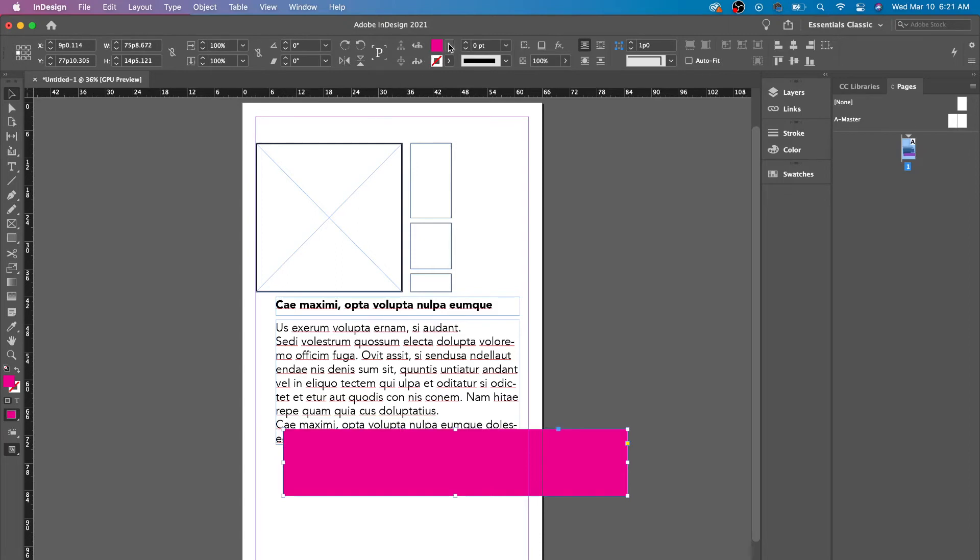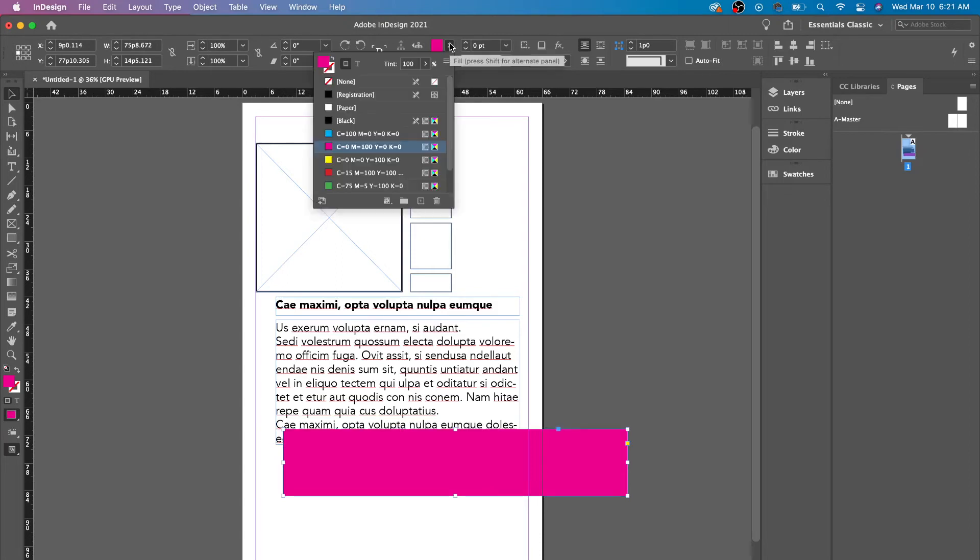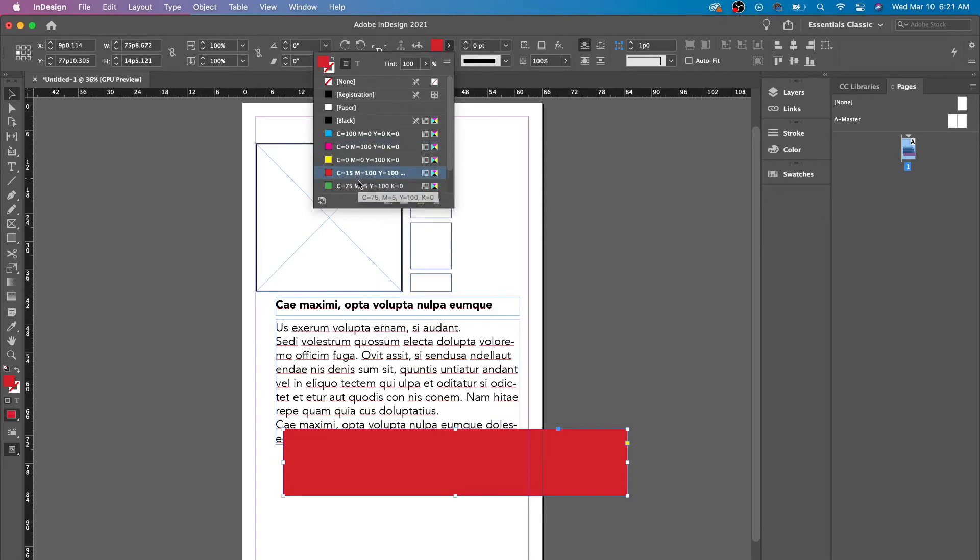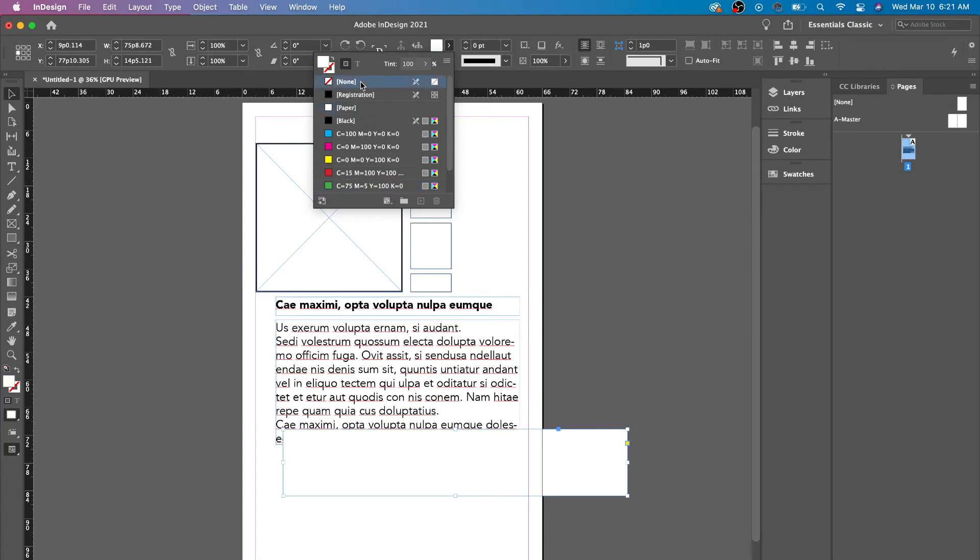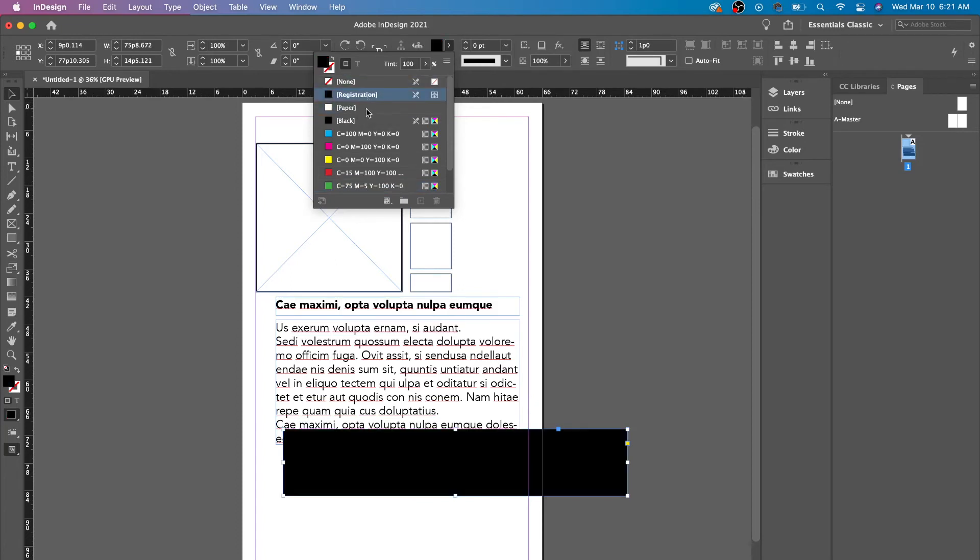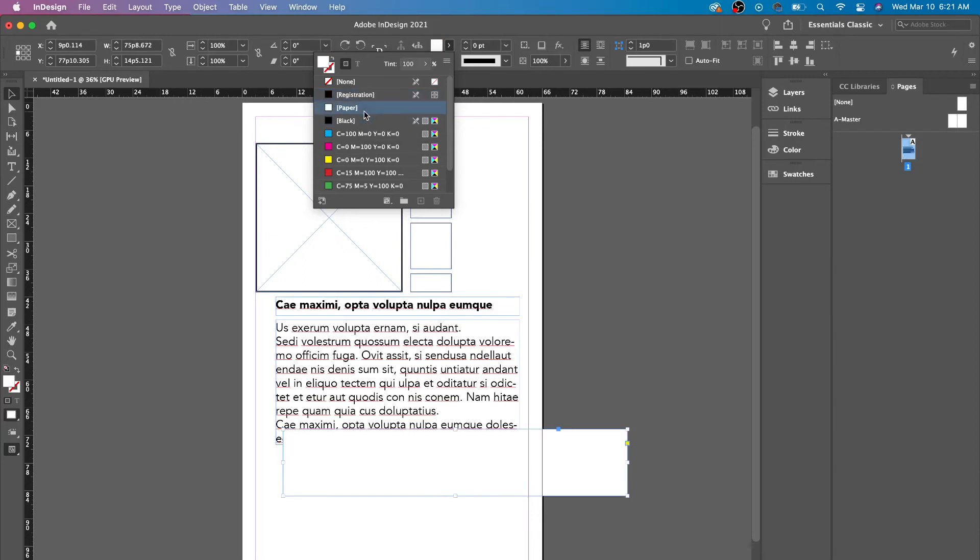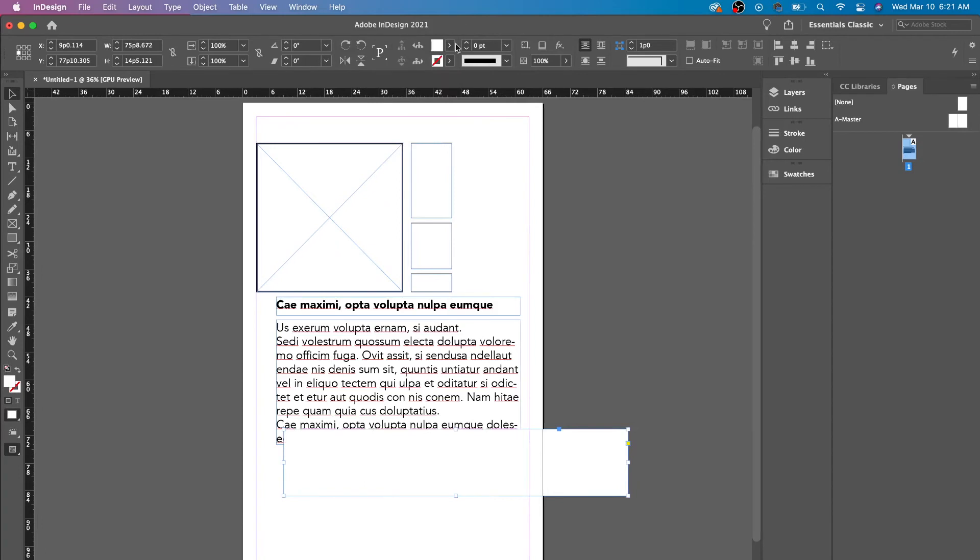Then we have changing the actual color. If you want a custom color, you could go down here. These are the different colors. If you're looking for white, just click paper. Don't click none. None means there's nothing. And you don't click register. You just click paper or black. Paper is white. Always remember that.